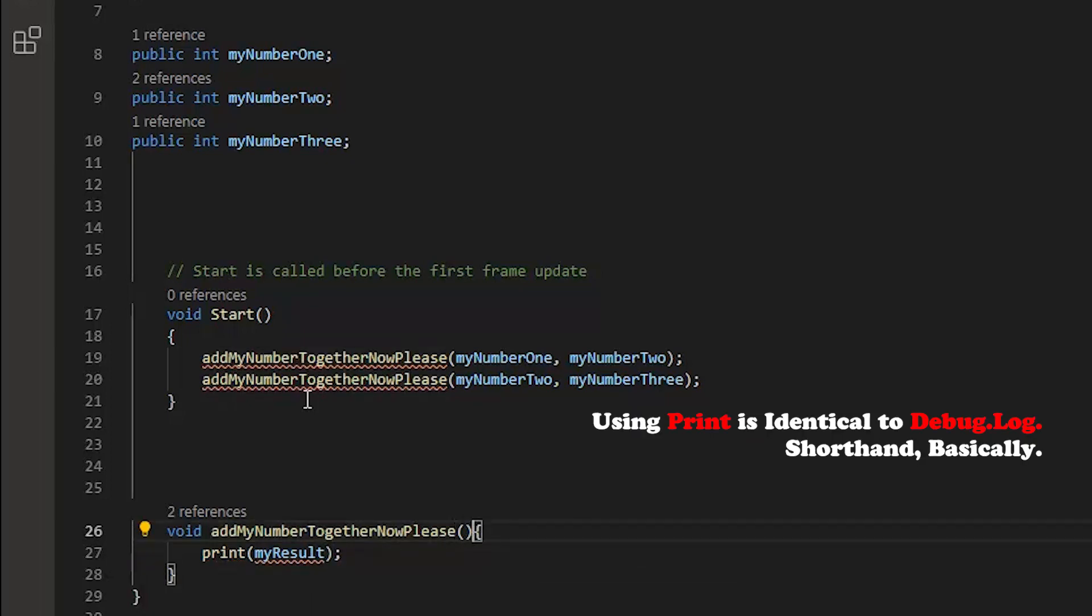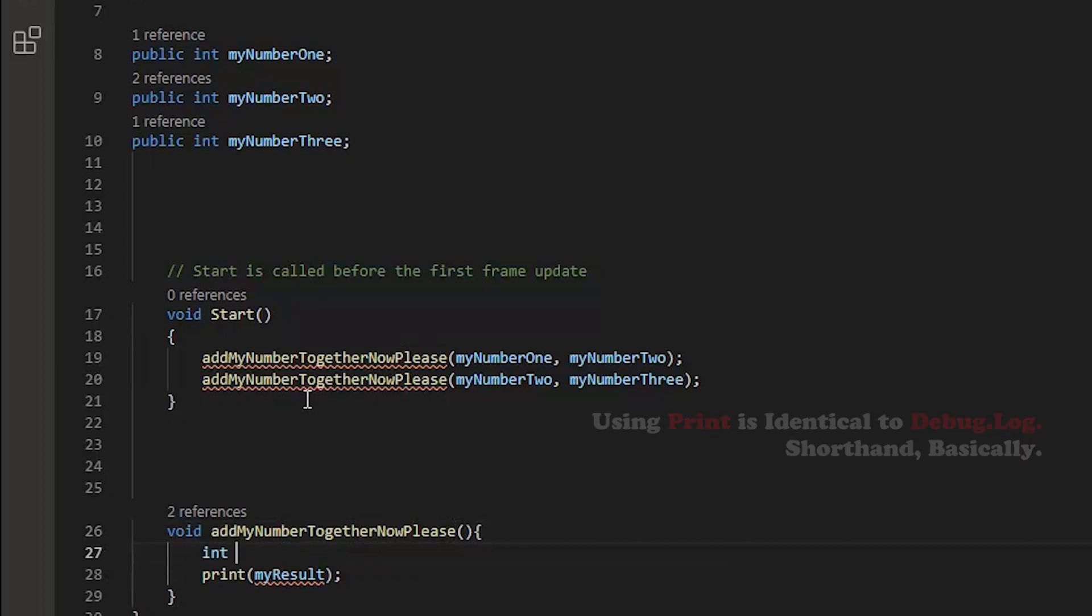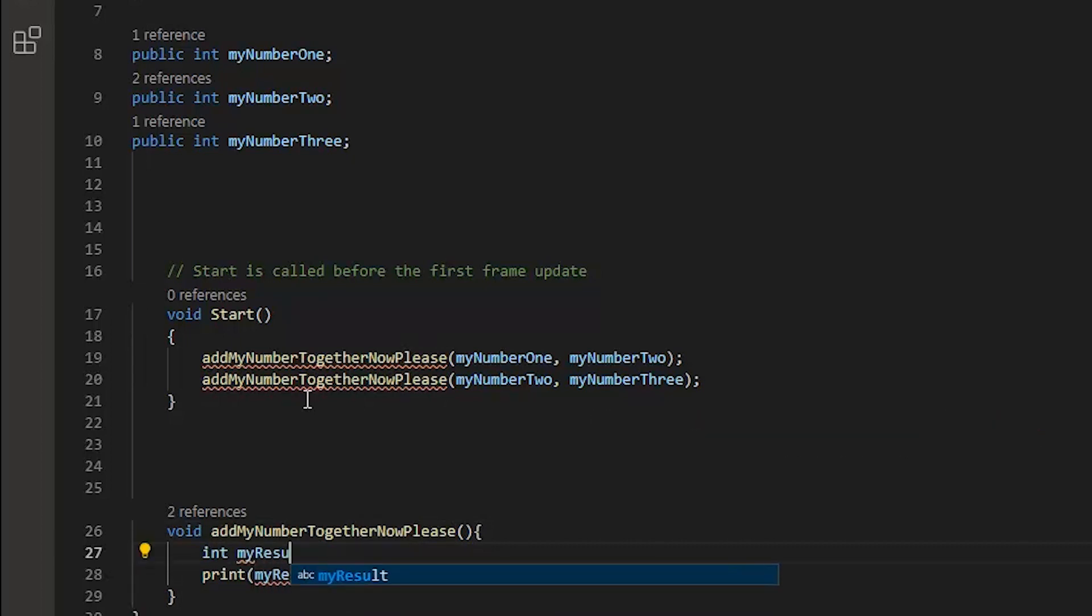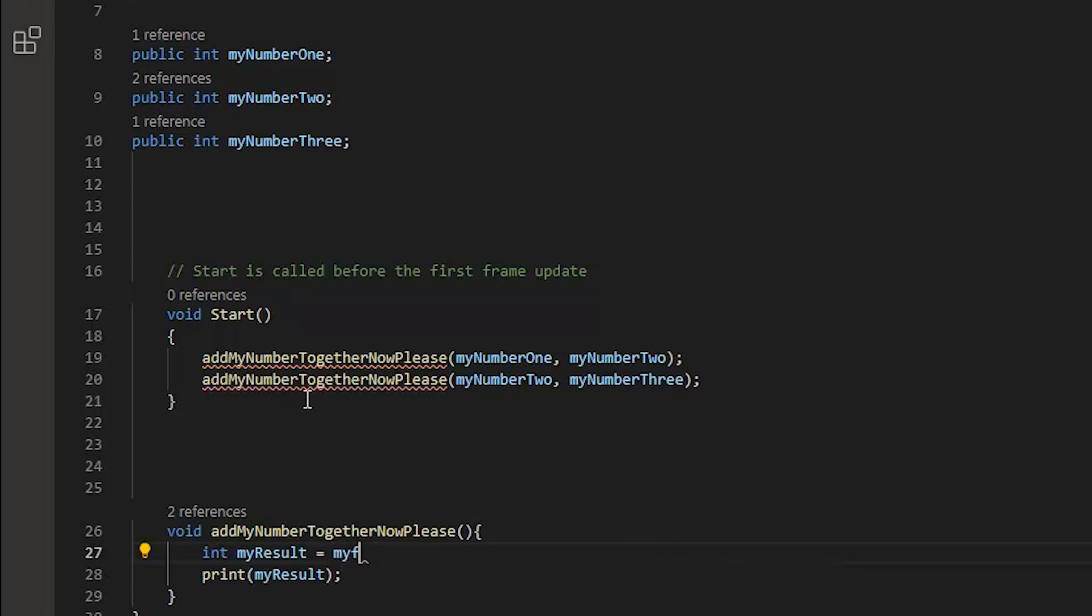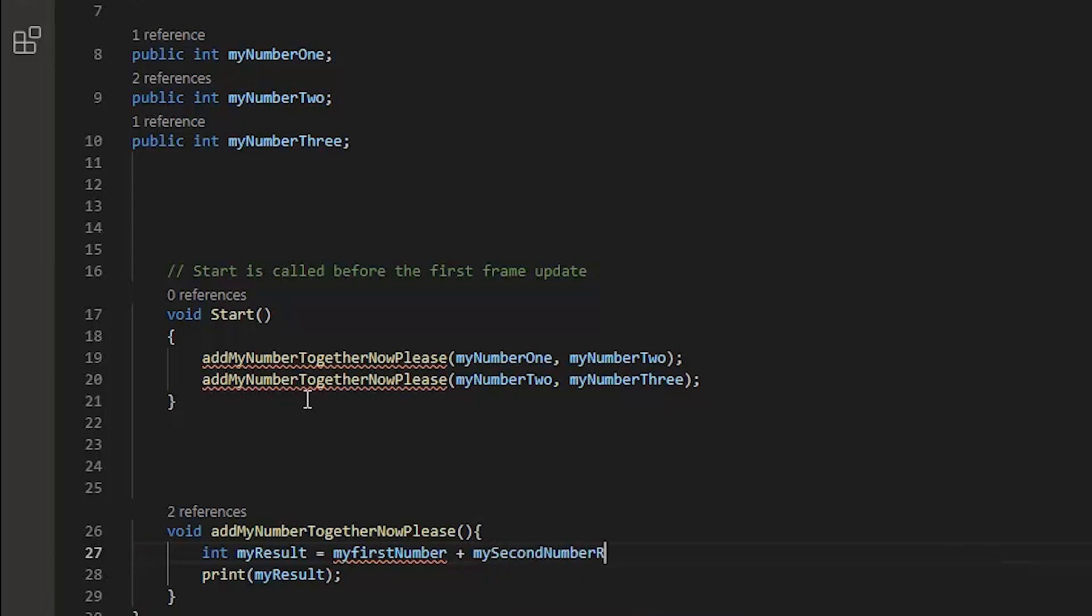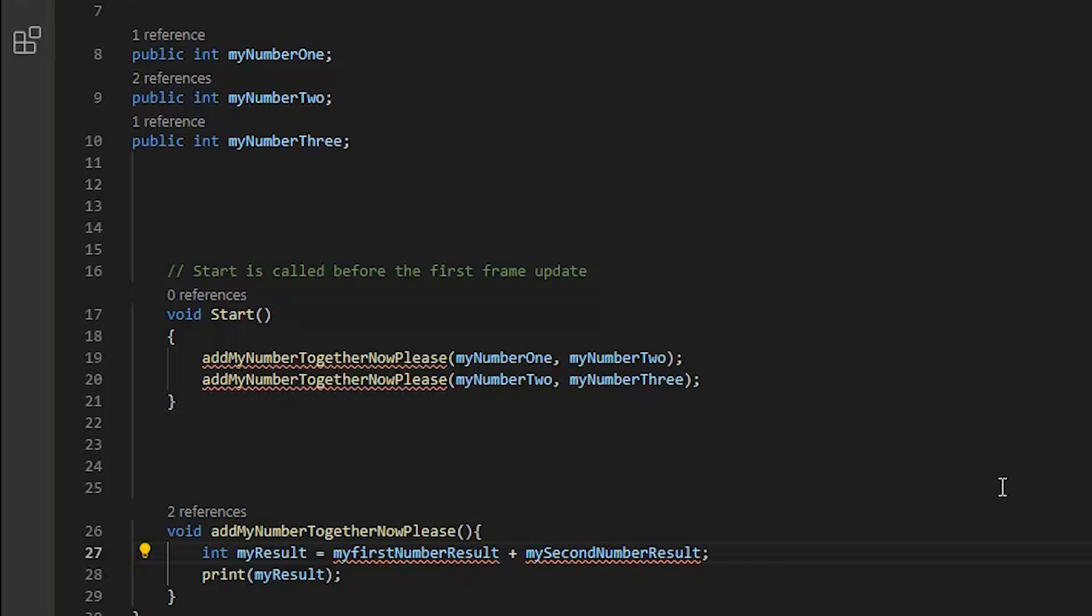The next thing we're going to do is declare a new int called myResult, and myResult is going to be equal to myFirstNumberResult plus mySecondNumberResult. You'll probably notice that myFirstNumberResult and mySecondNumberResult aren't anywhere. Where do I find them?